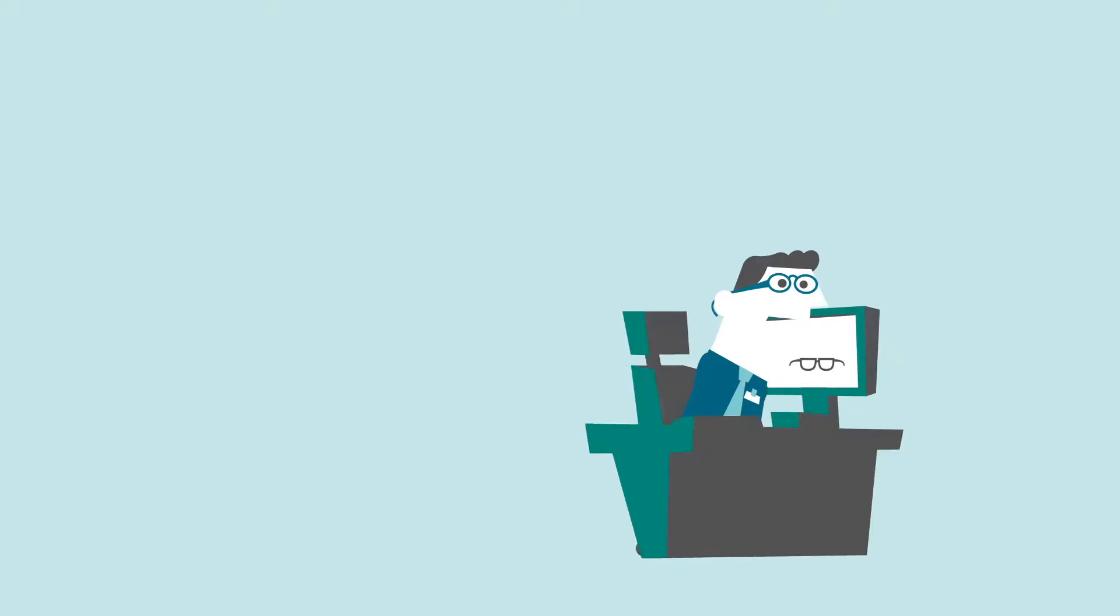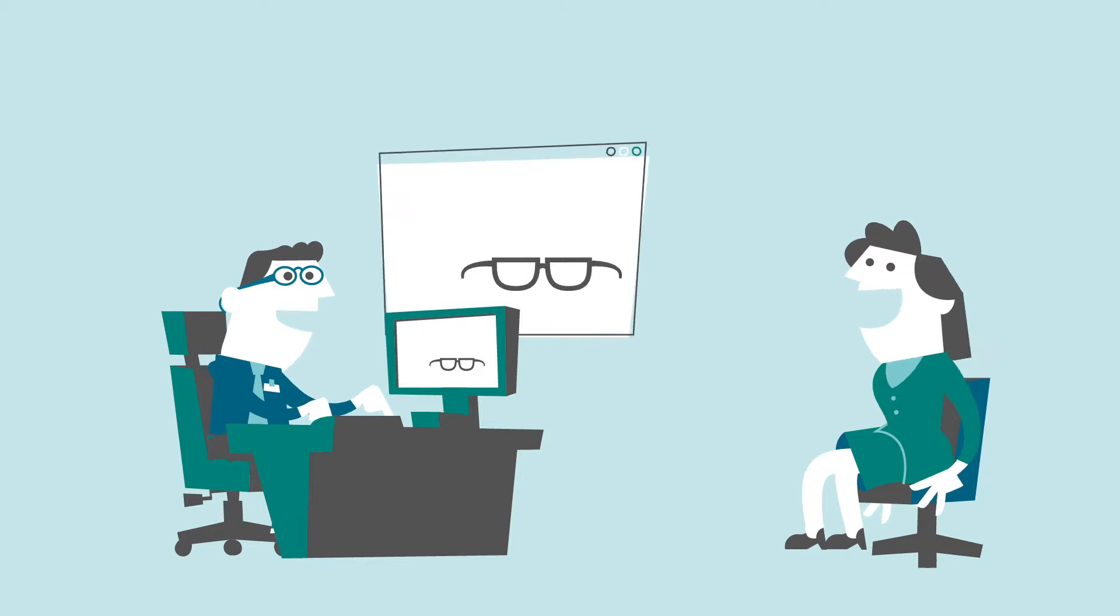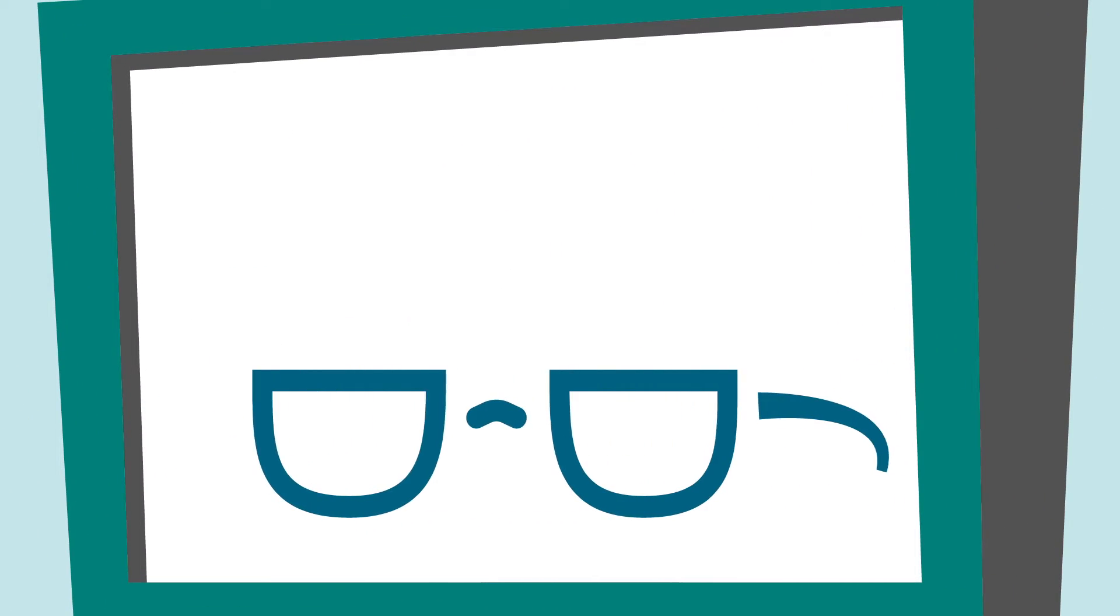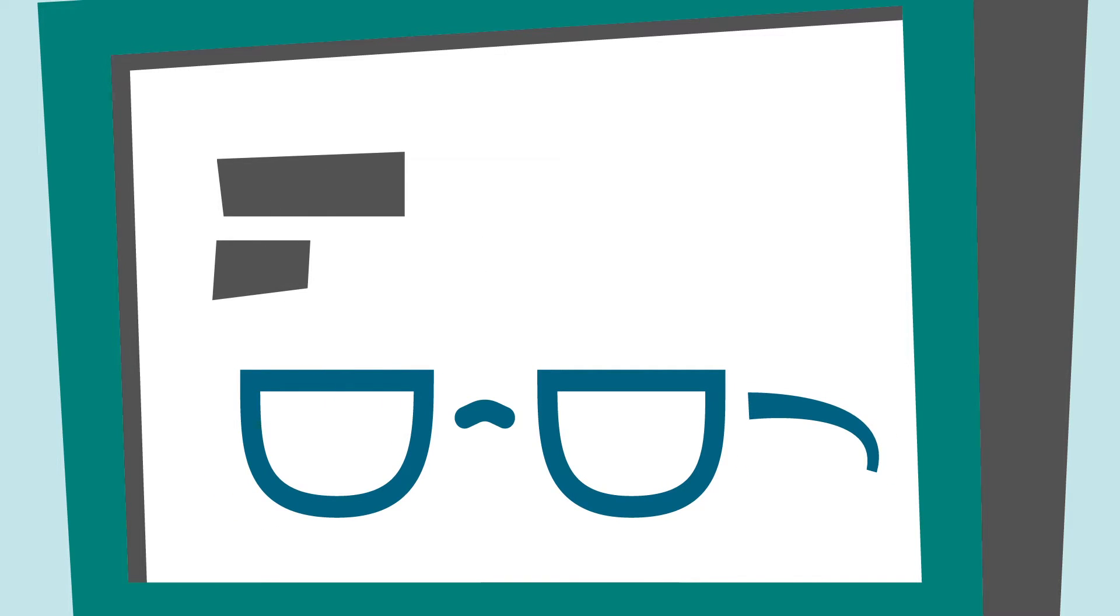After that, your optician can help you with the right measurements. For example, we change the nose size, glass size, and the side. Everything is possible.